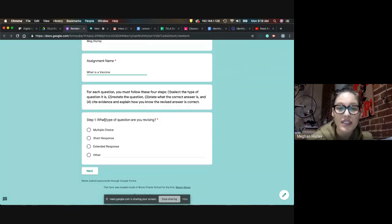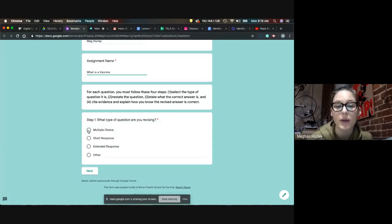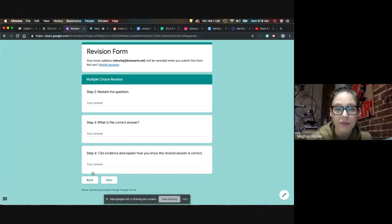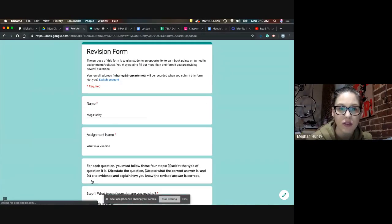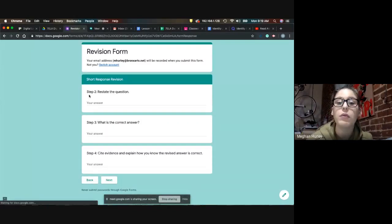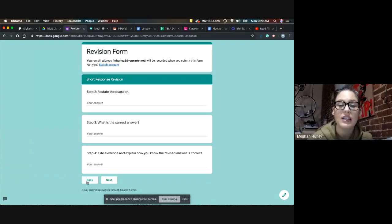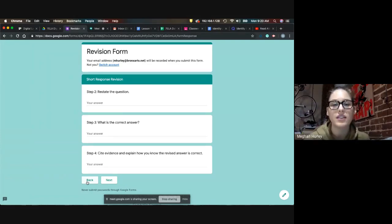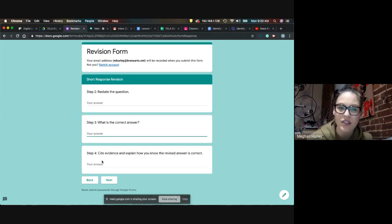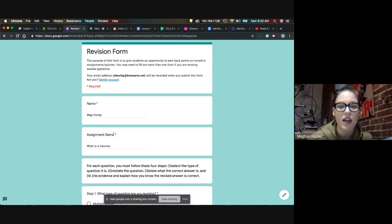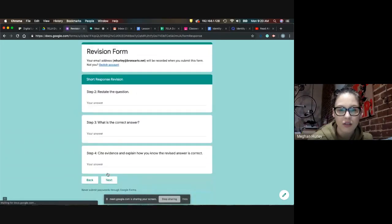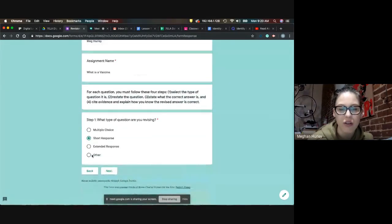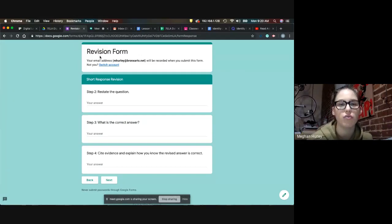And then, okay, so here's directions. For each question, you must follow these four steps. One, select the type of question it is. Two, restate the question. Three, state what the correct answer is. And four, cite evidence and explain how you know the revised answer is correct. This is the same exact process that you had to do on those half slips that I had in the classroom. So, the first question, step one, what type of question are you revising? For all of the common lit things, they're going to be multiple choice or short response. So, for the sake of ease, I'm going to choose multiple choice. Then I'll push next and it automatically puts me into the multiple choice revision section. I'm going to go back and show you what the short response looks like. So, if I had clicked short response and then I pushed next, it would have sent me to the short response revision. This is why you might need to fill out the revision form several times for a single assignment. It's because it jumps you to the section that you need.